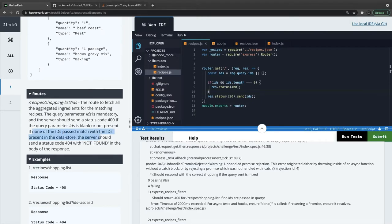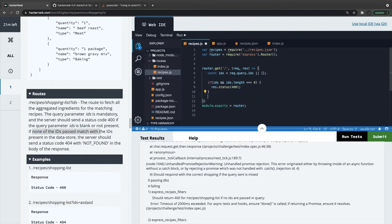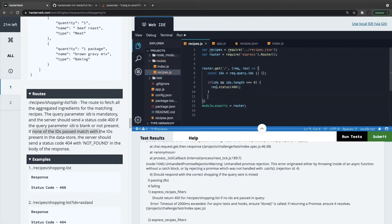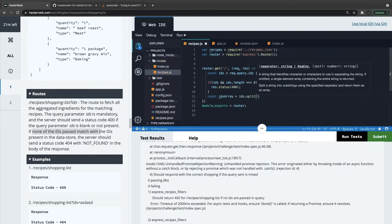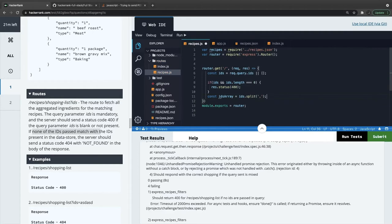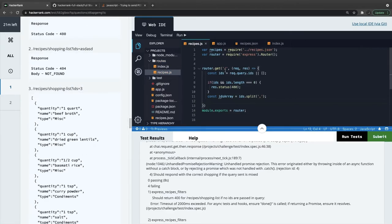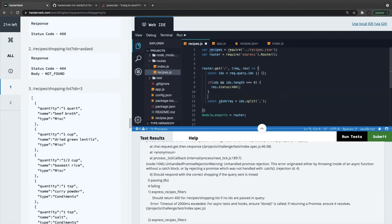If none of the IDs passed match with the IDs present in the data store, server should return 400. Whatever IDs we are passing, we don't need to worry about if that is numeric or a string. This is the IDs array we are getting. Currently this is IDs, so we can just split that IDs array equals IDs.split with the comma. That will give us the IDs array, and now we can simply loop onto this recipe and create the ingredient array.